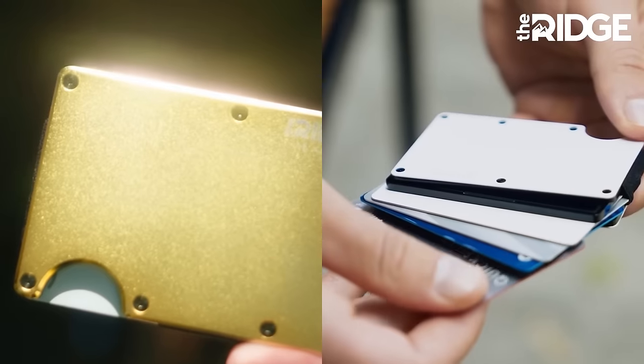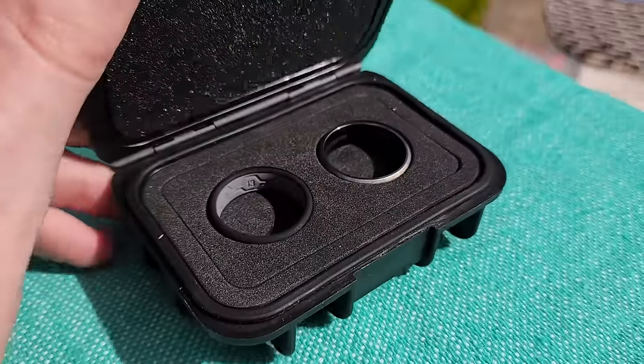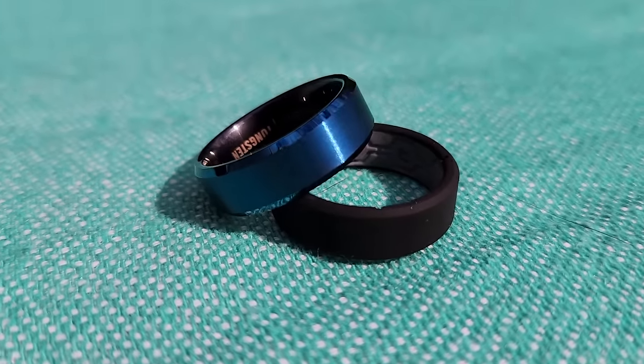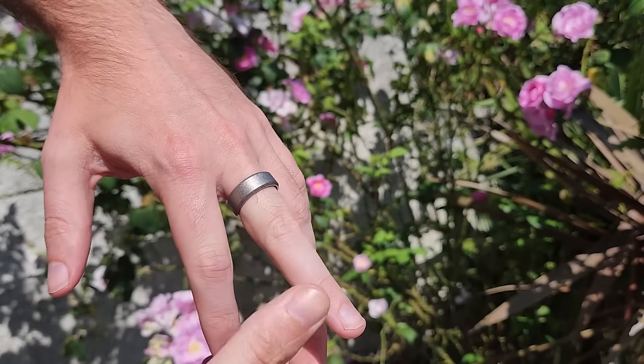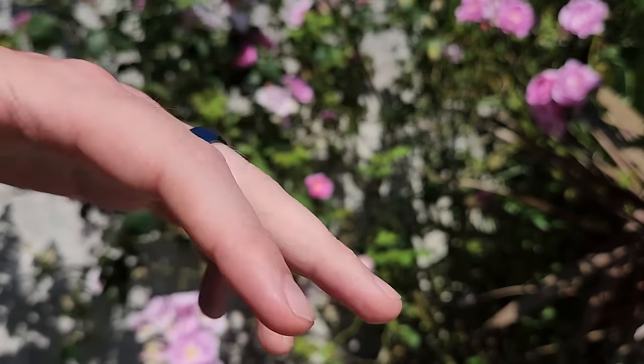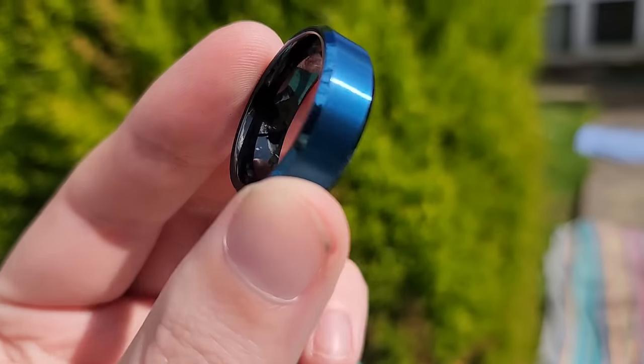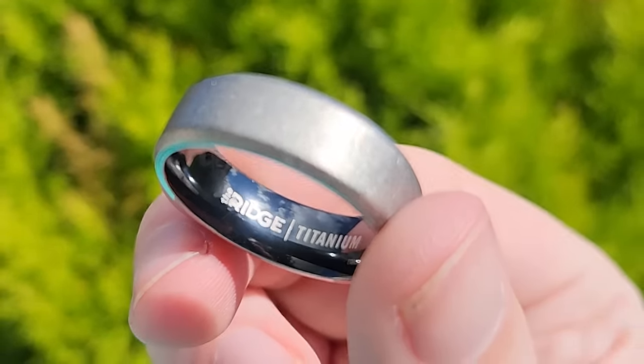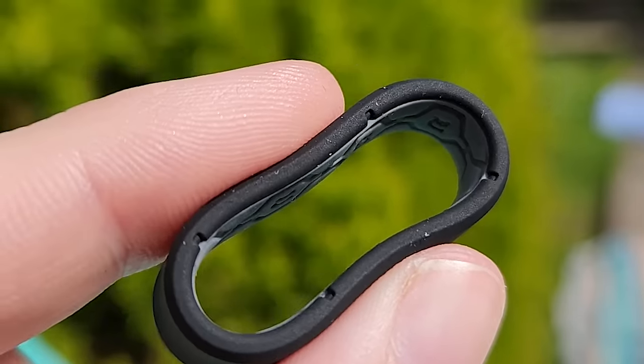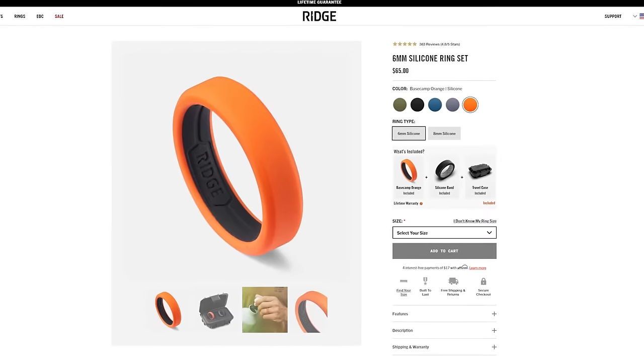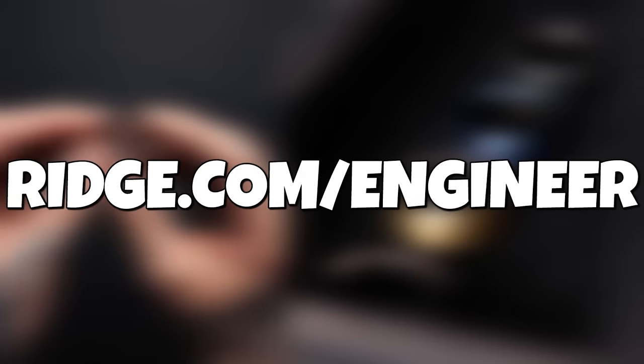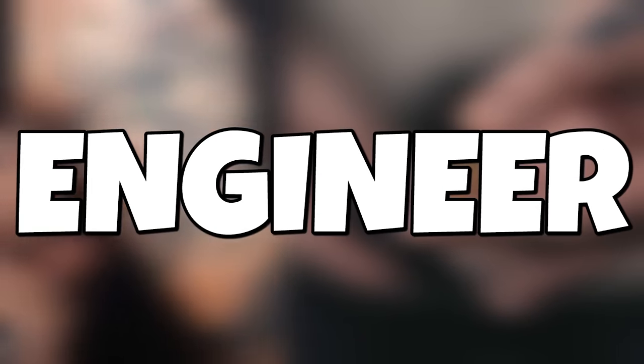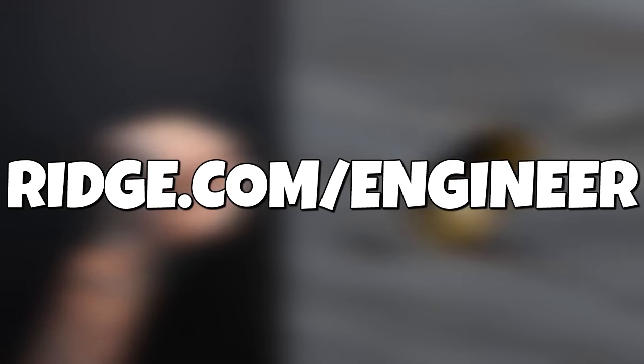This video is sponsored by Ridge Wallet. You probably already know that Ridge make great wallets but did you know they also make the Ridge beveled ring set? These rings come in a variety of premium materials that match the wallets. Here's the stonewashed titanium and here's the alpine navy which is made from tungsten. The ring has an outer beveled edge and an inner convex shape for a comfortable no pinch fit and each ring comes with a dual band silicon ring. Ooh squishy. For when you want to be more comfortable or casual. There's also these brand new silicon rings in a range of colours. Head to ridge.com forward slash engineer and use code engineer for 10% off. That's ridge.com forward slash engineer.